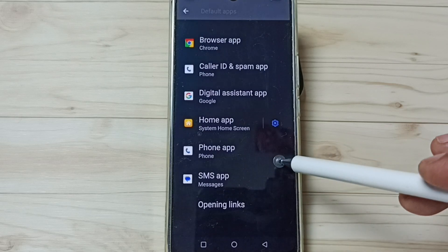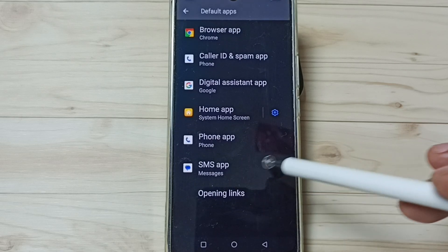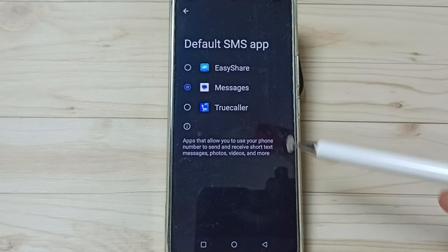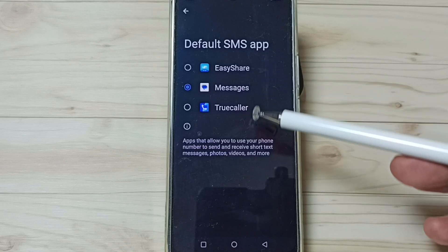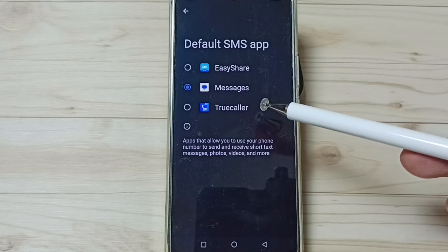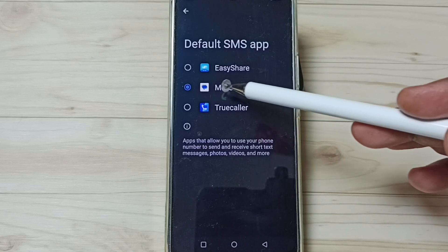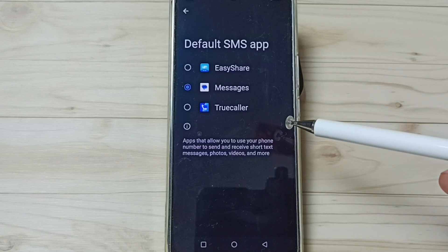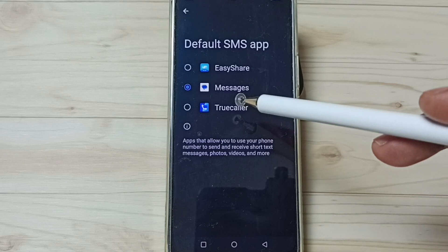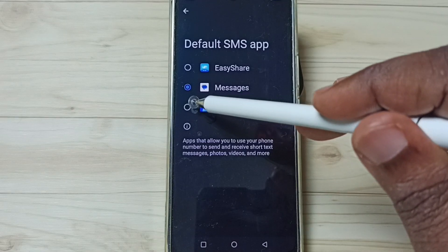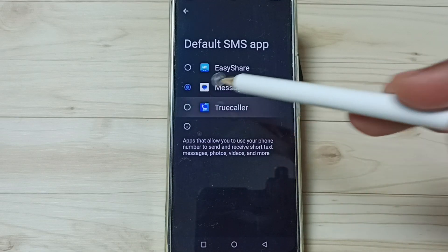Here we have to tap on SMS app. Tap here. Here you can see a list of apps. Right now the default messages app is Messages. I am going to change it. Let me change to Truecaller. Tap on Truecaller.